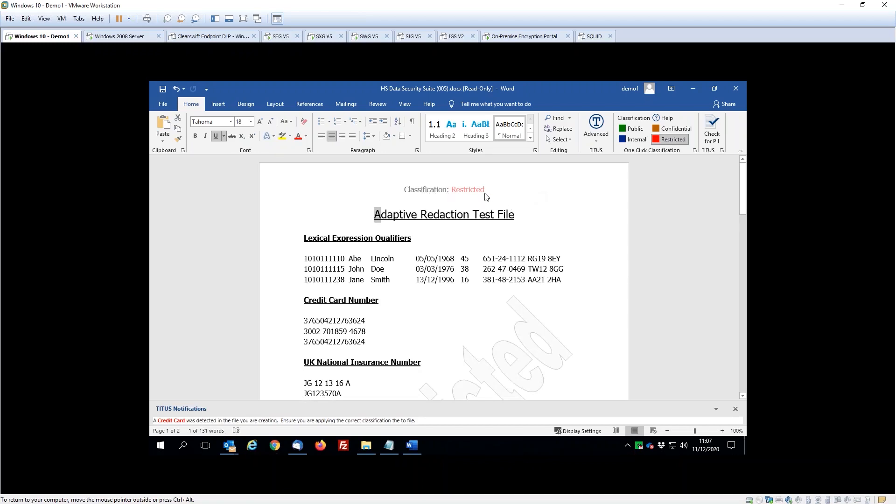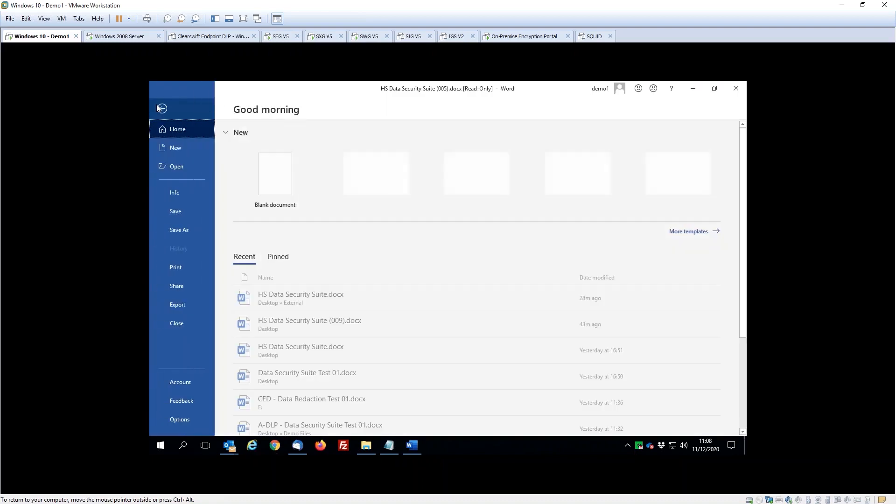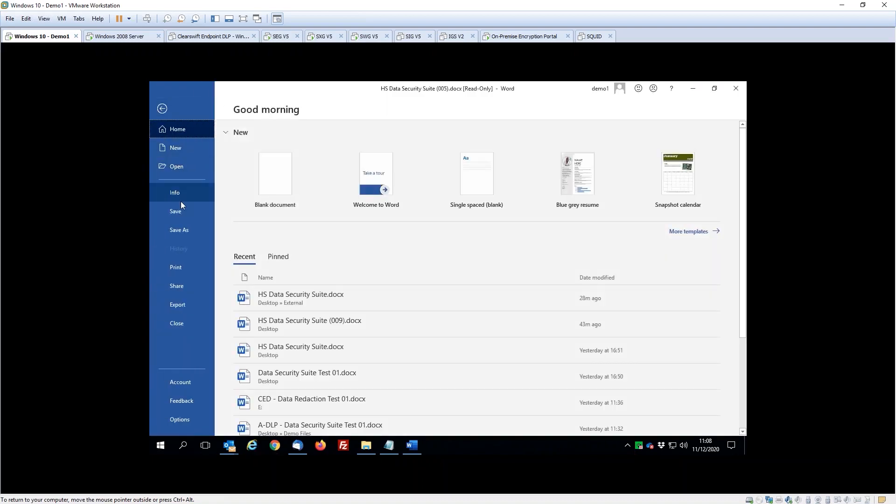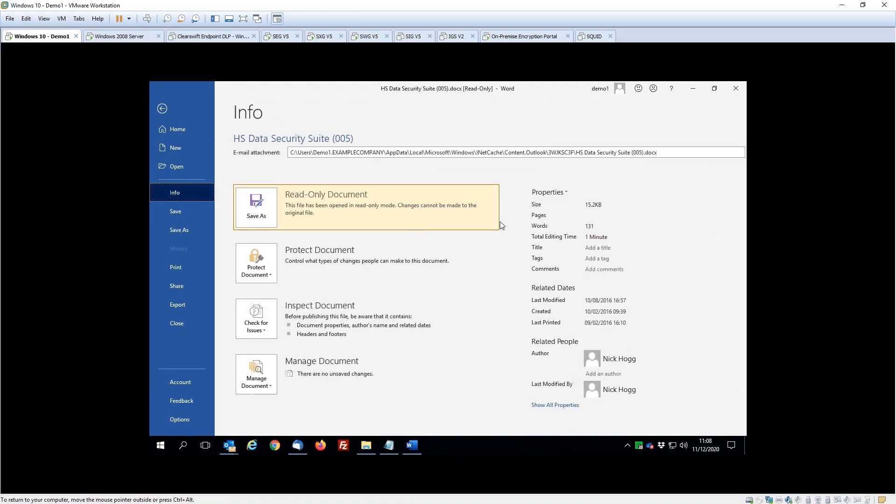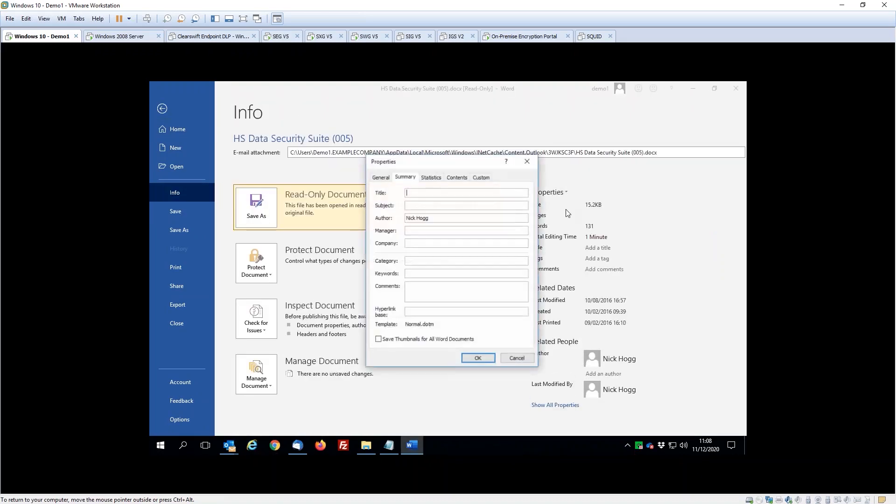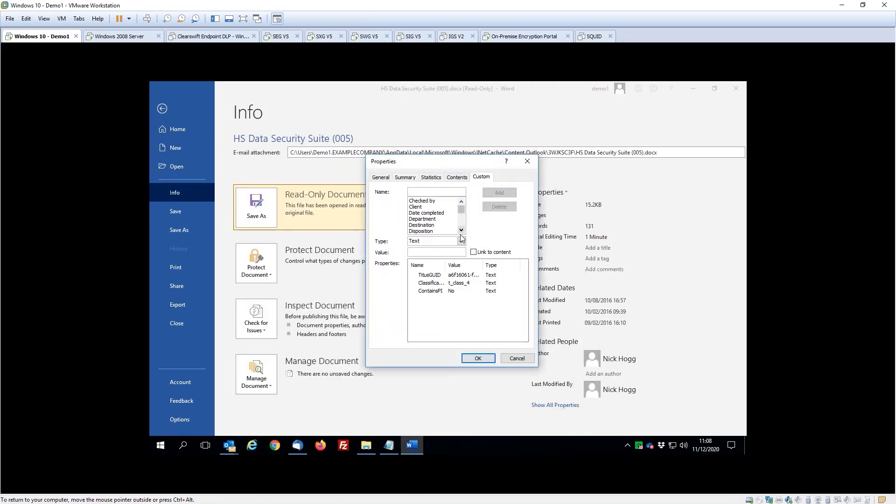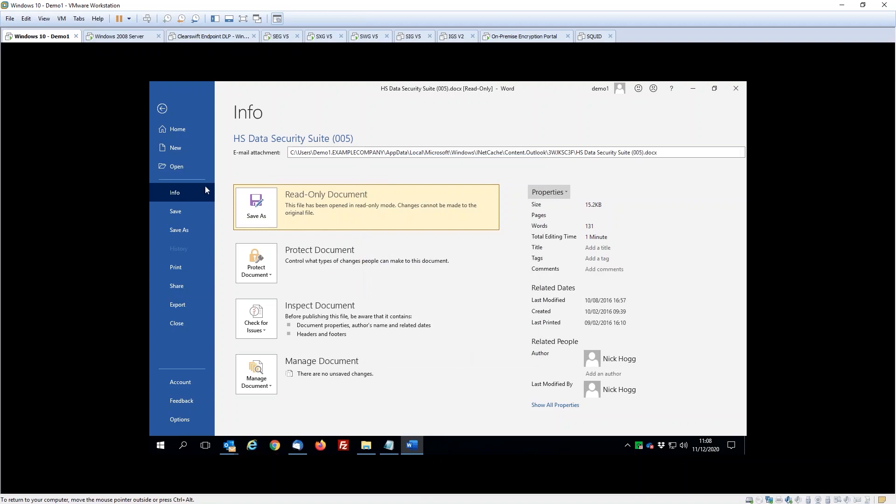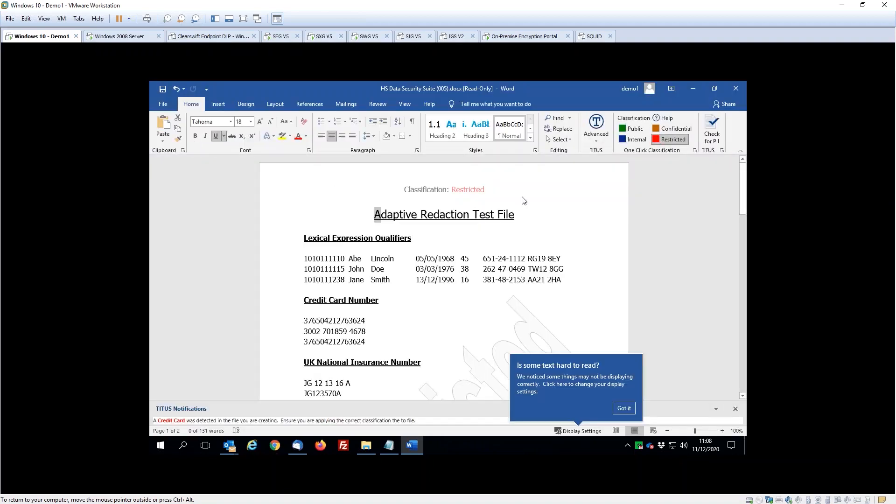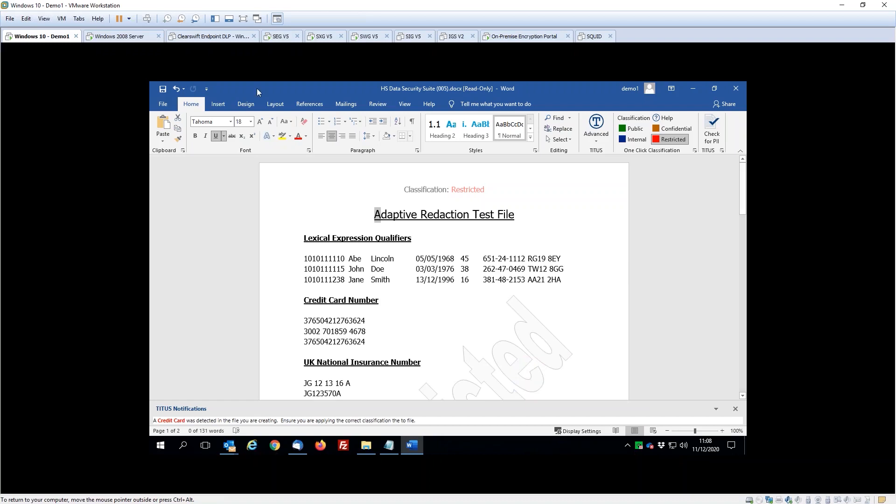You can see that actually some of the machine learning, the automation within here, has flagged that this document contains PCI information. If we have a look in the document properties themselves, you can see that we've also within our custom properties here inserted this classification value as well, and we can use that value—both the metadata value but also the value within the header and footer—to dictate the policy within the system.